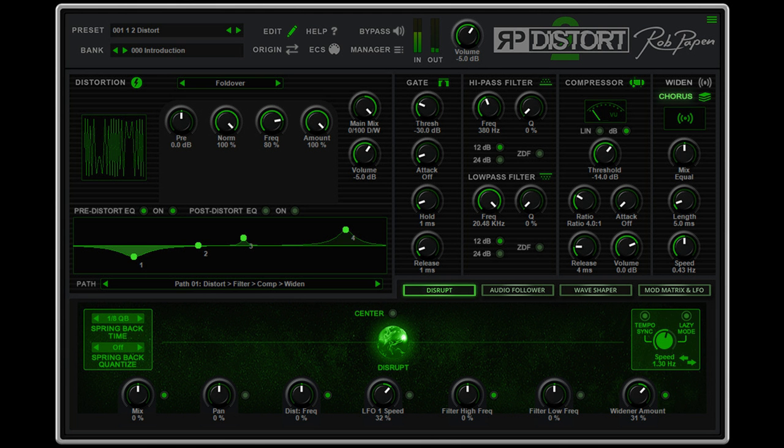The Distortion Module offers 52 distortion types, including lo-fi, two-band distortions, amp and cabinet models, audio modulation, and new to version 2 are the dual-wave shapers which allow you to create your own distortions.